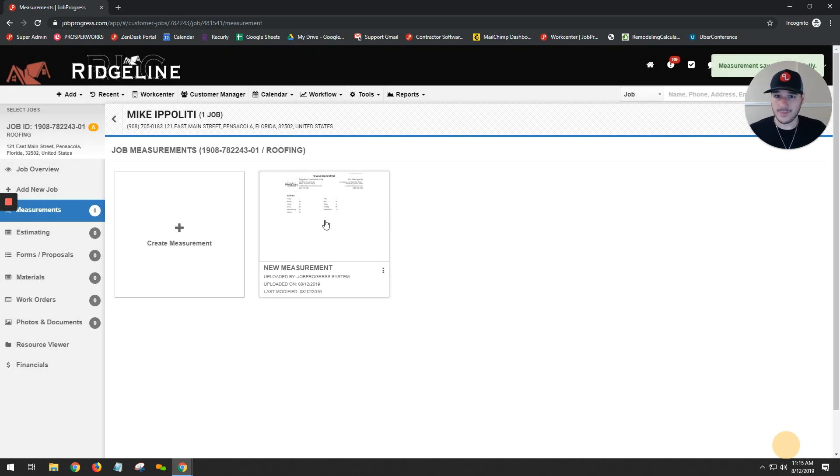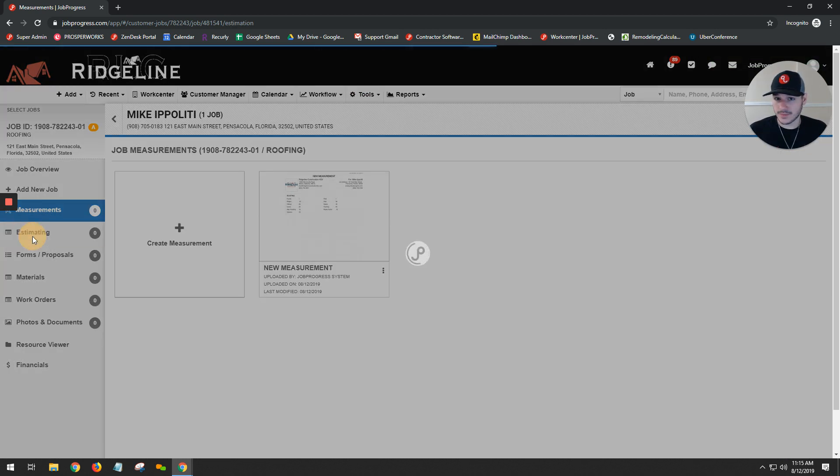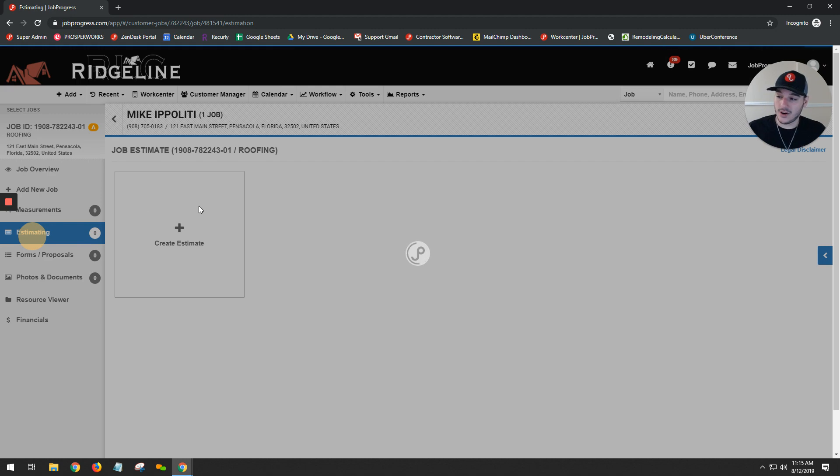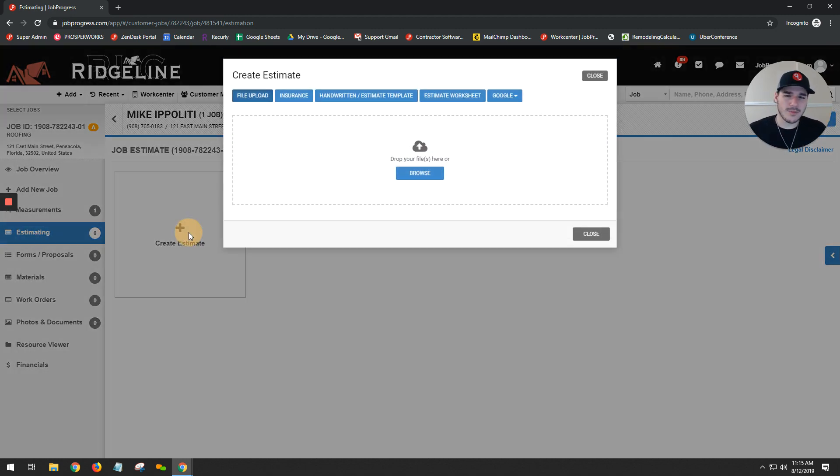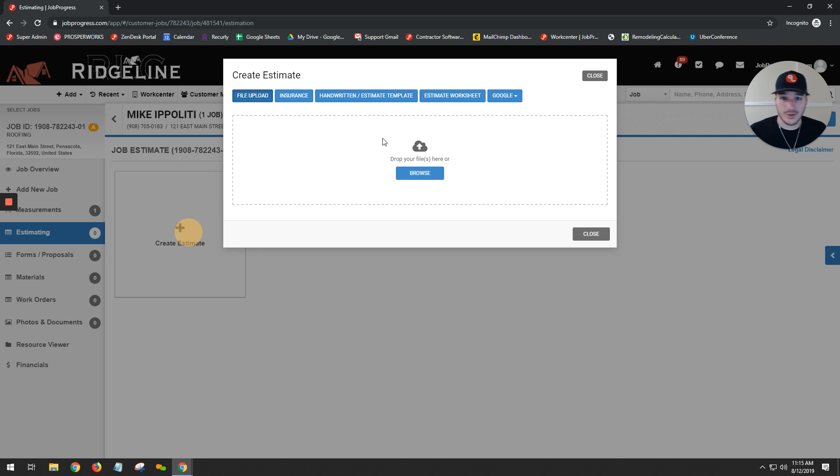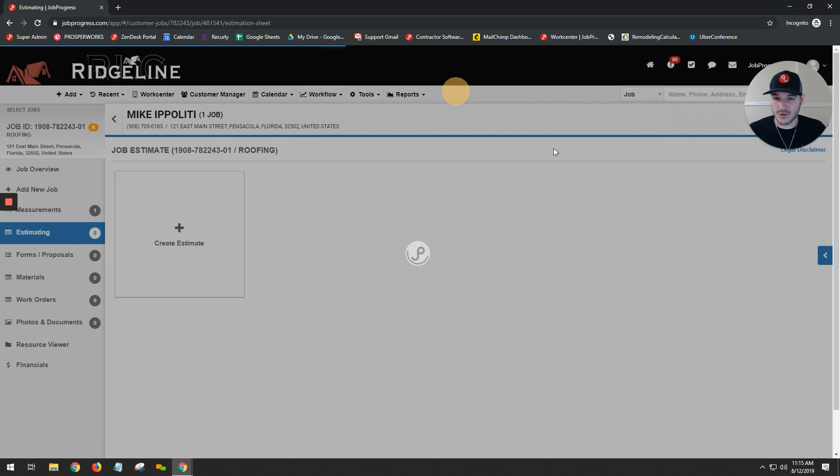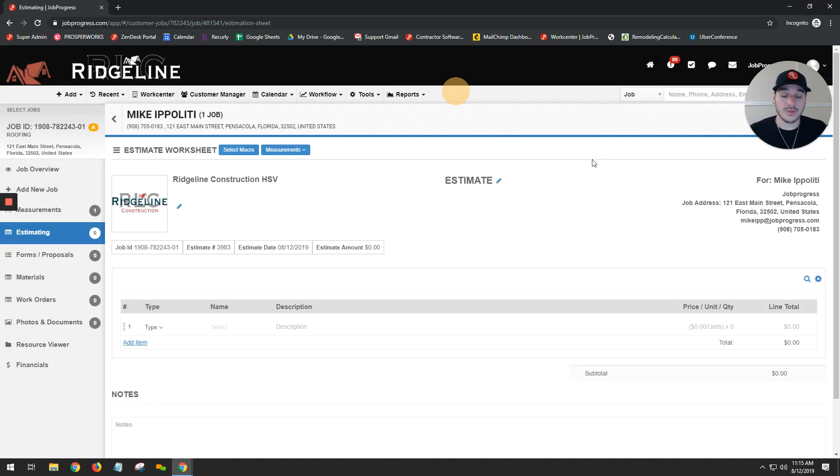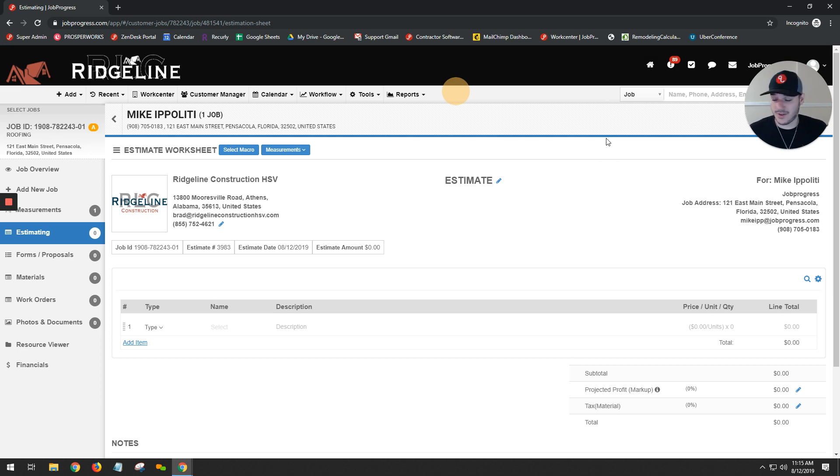Step two would be to locate estimating on your left and then we're going to hit our create estimate button. Now in Job Progress, you have several ways that you can actually create an estimate. You can do the handwritten estimate templates when you're on your phone or mobile device. I like to use the estimating worksheets. It gives you a more accurate representation of what your cost is going to be and allows you to apply that profit margin. Because in Job Progress, not only do we connect and integrate with your suppliers, you can grab an Excel file and put your materials and your labor charges.